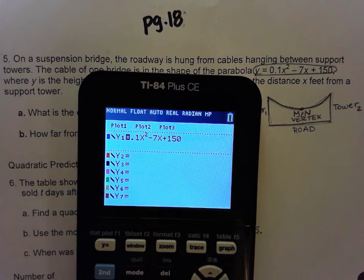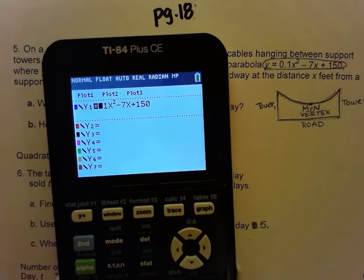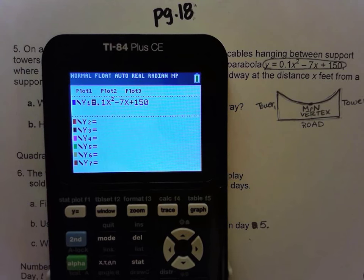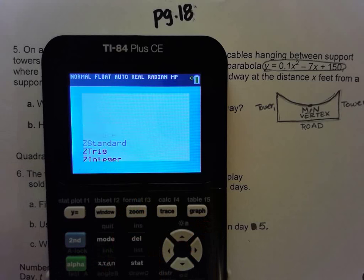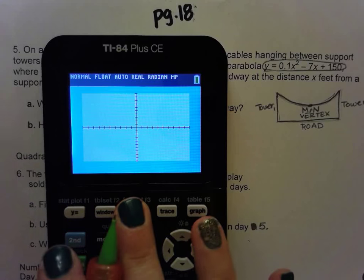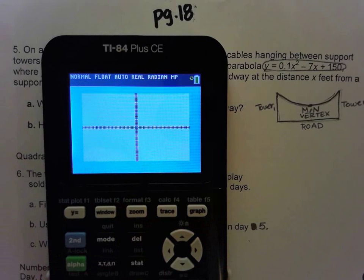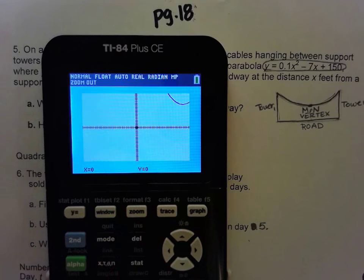Type the equation into y-equals, then hit zoom number 6 for zoom standard. If nothing shows up, zoom out using zoom number 3 and hit enter. Zoom out one more time with zoom number 3 and enter again until you get a visible parabola.